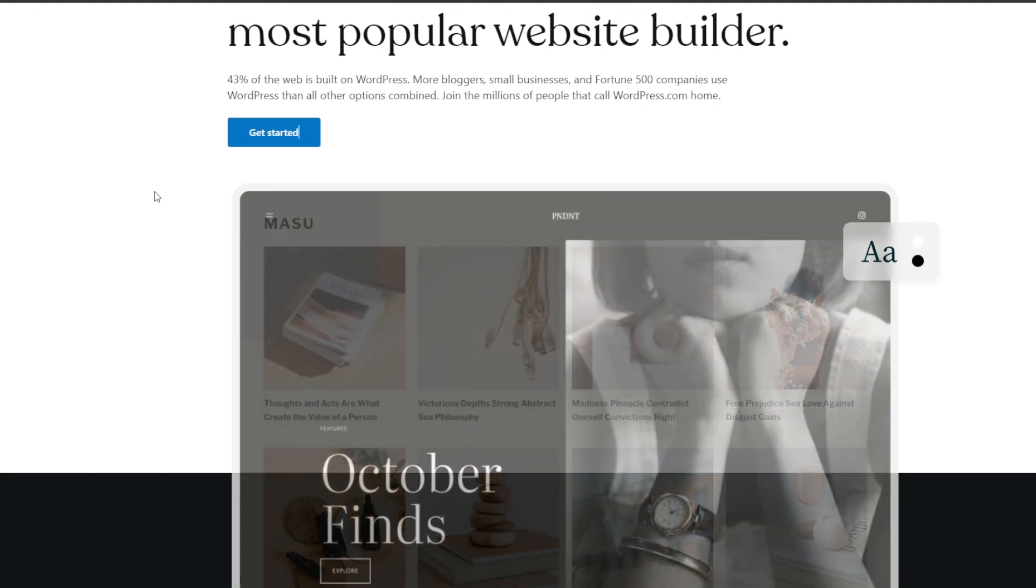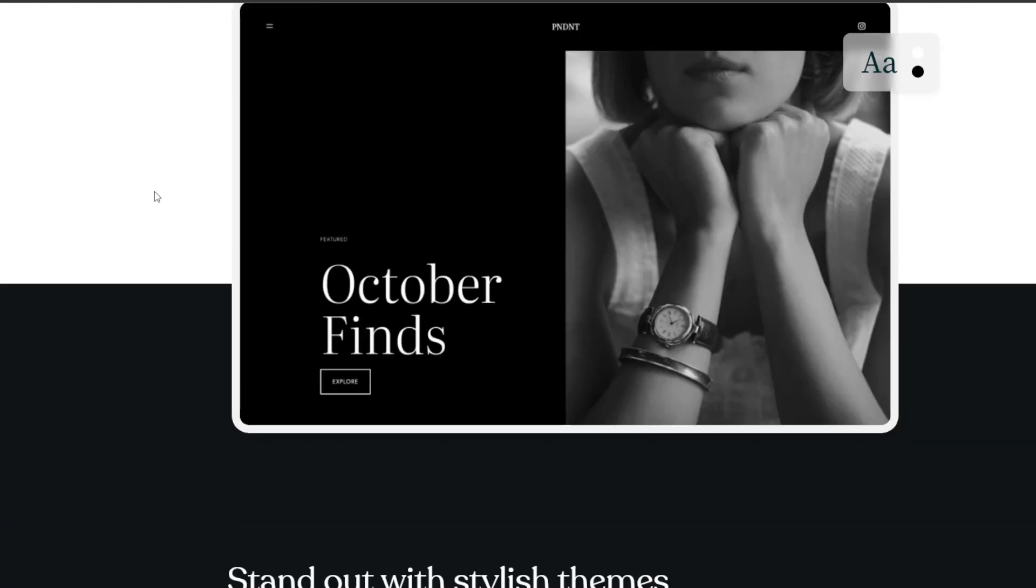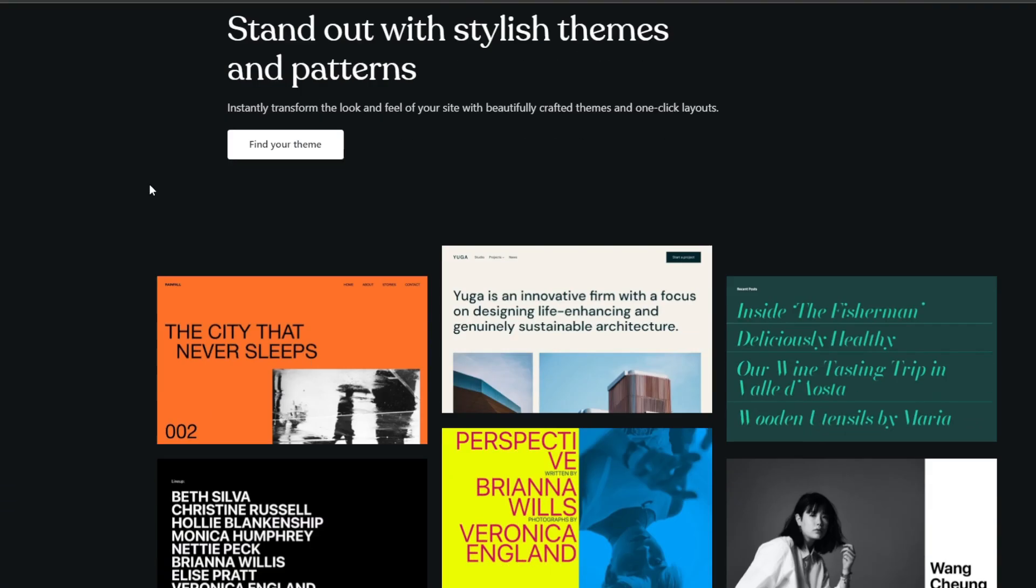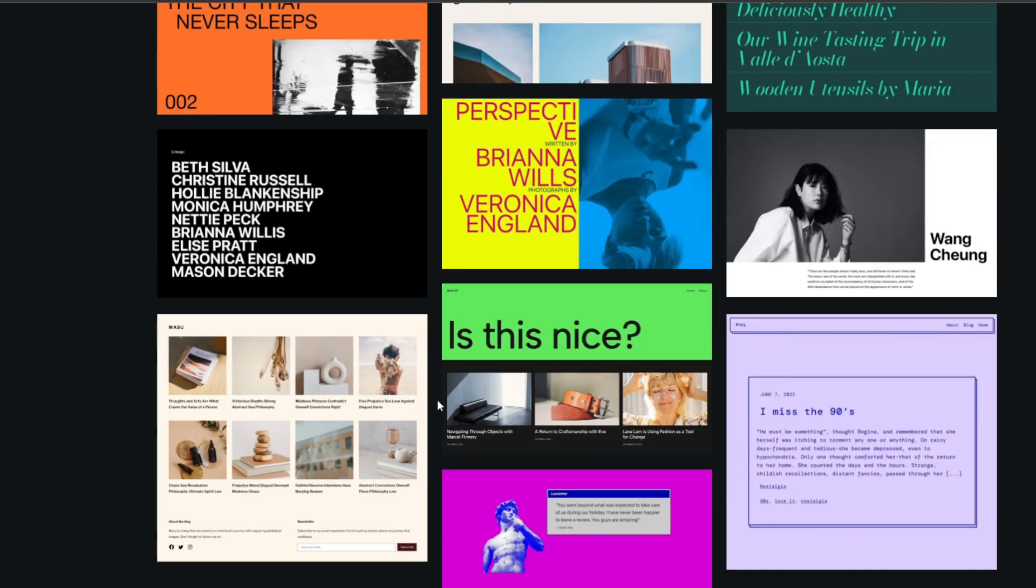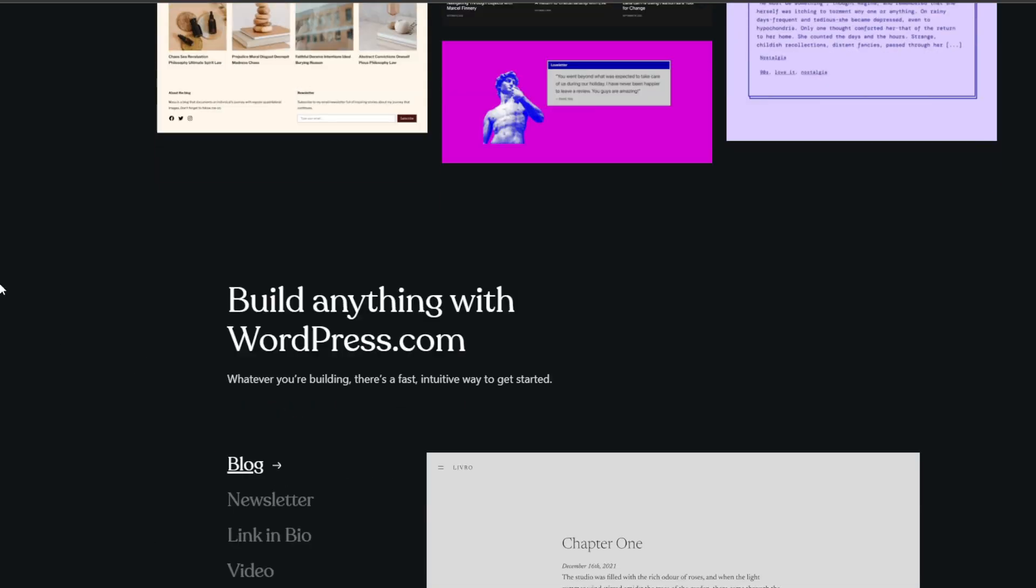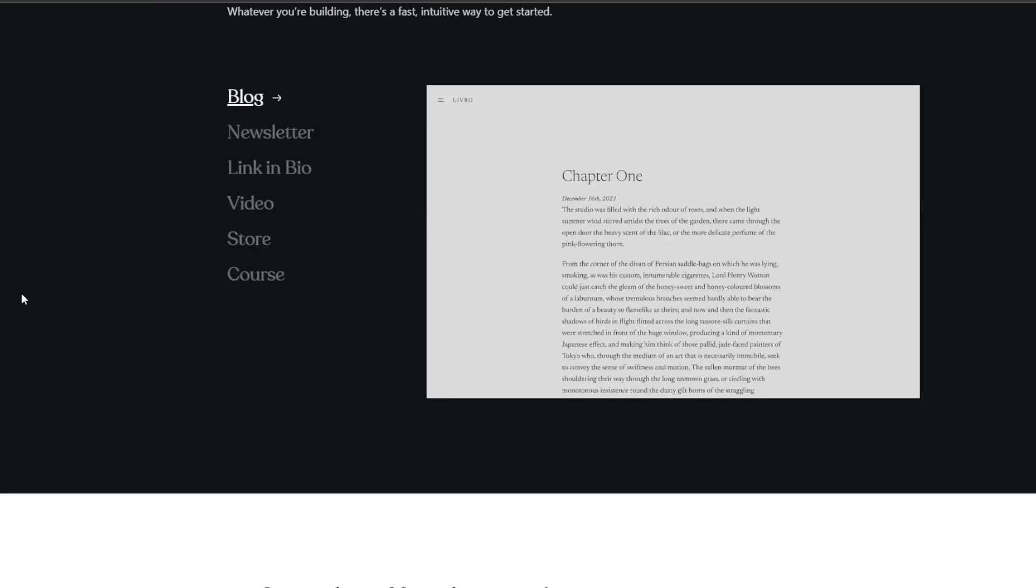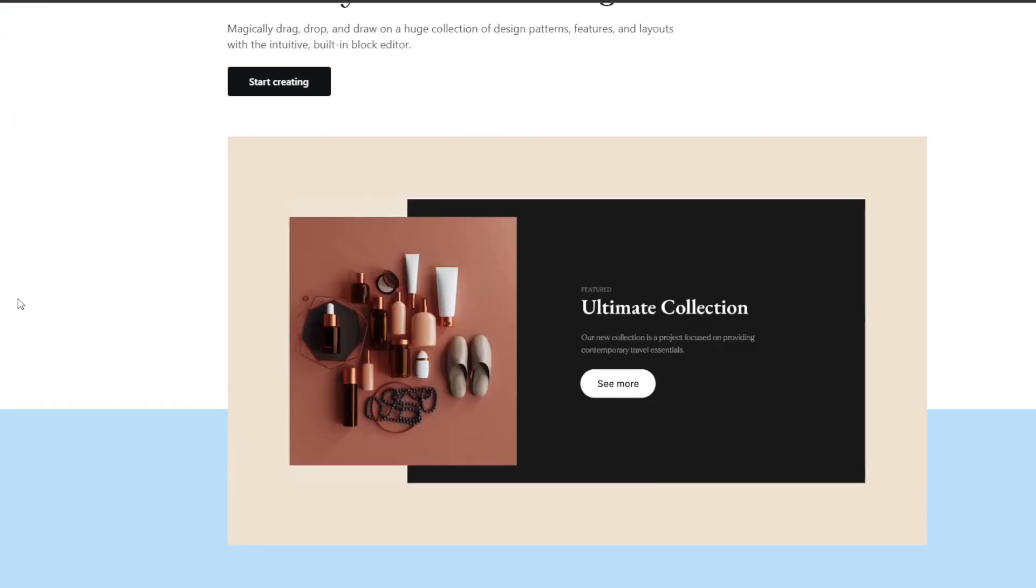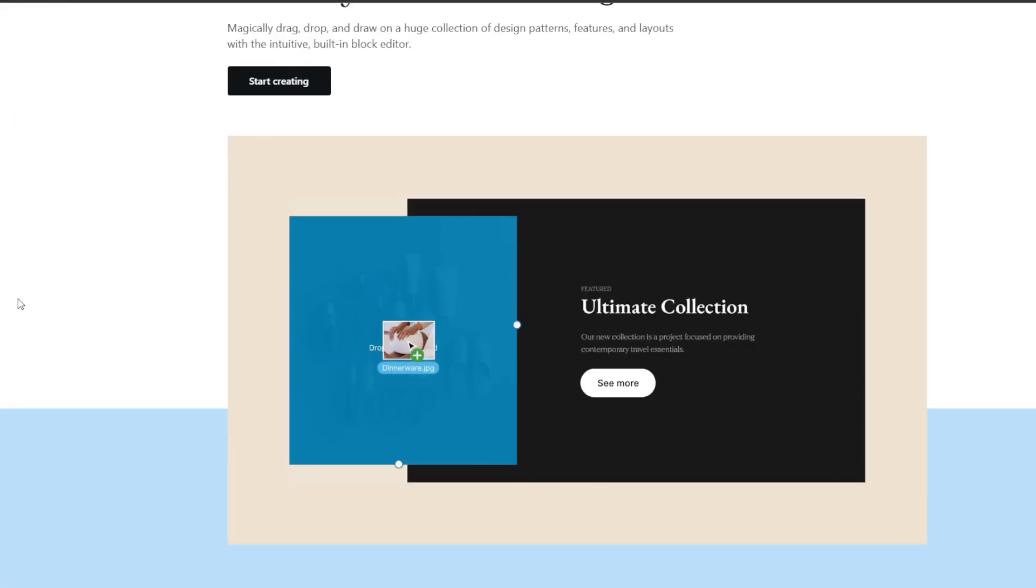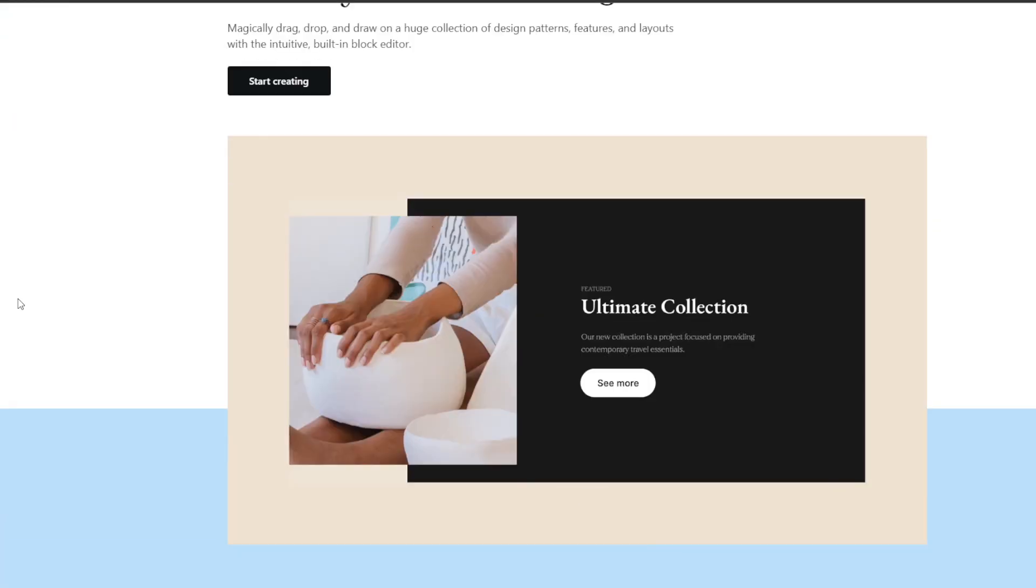So if you want an intuitive way to build and design your WordPress site, page builders are perfect. To get started we have SeedProd. SeedProd generates extremely optimized code making it hands down the fastest drag and drop page builder available.